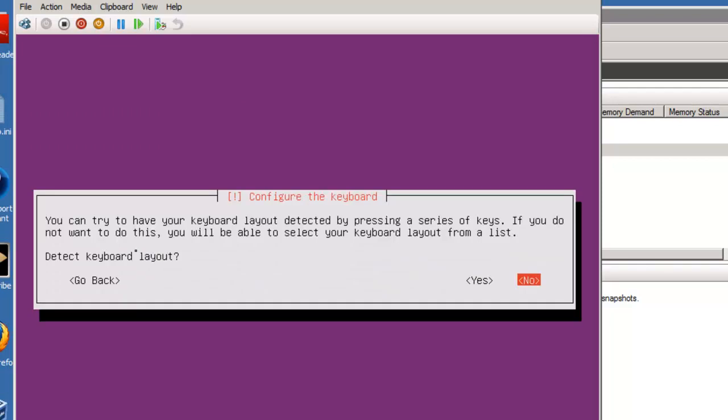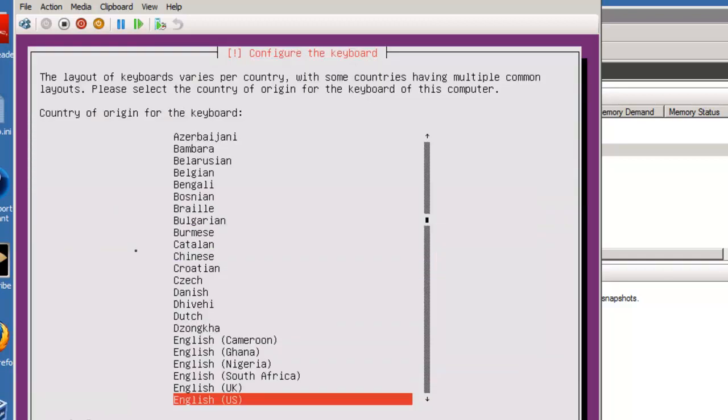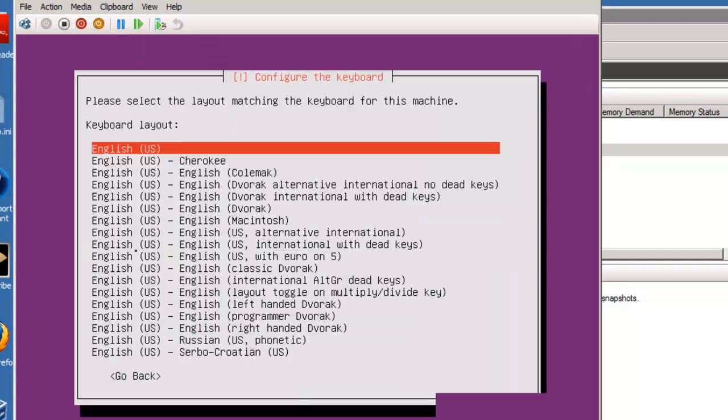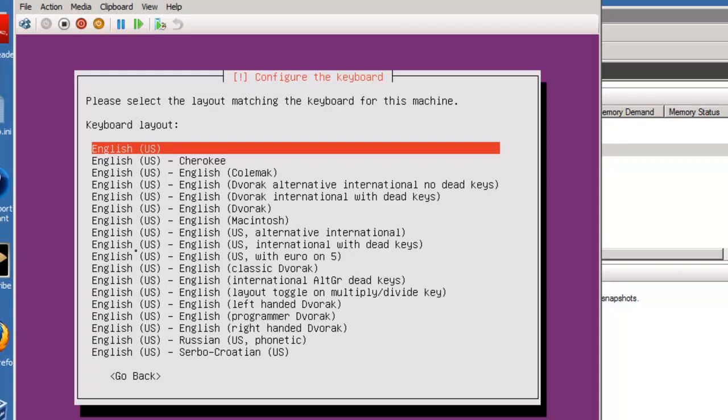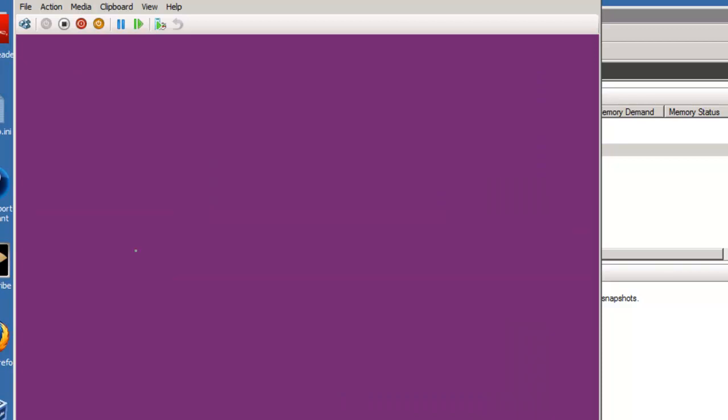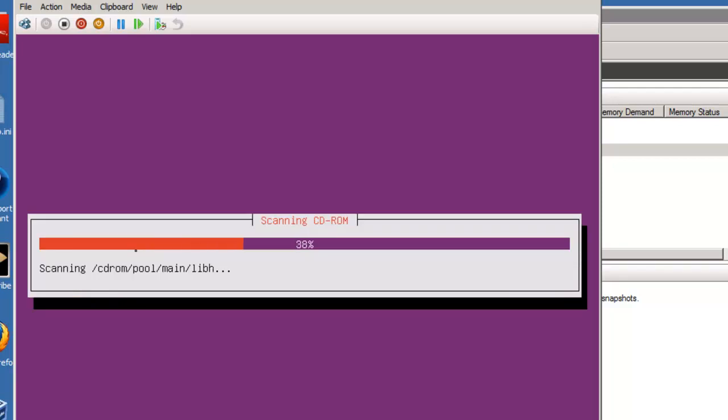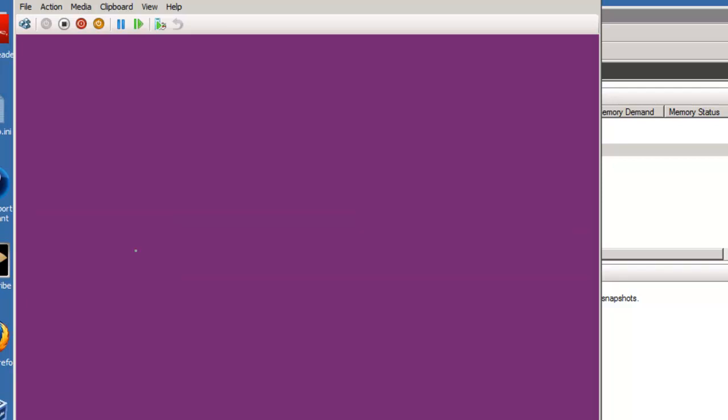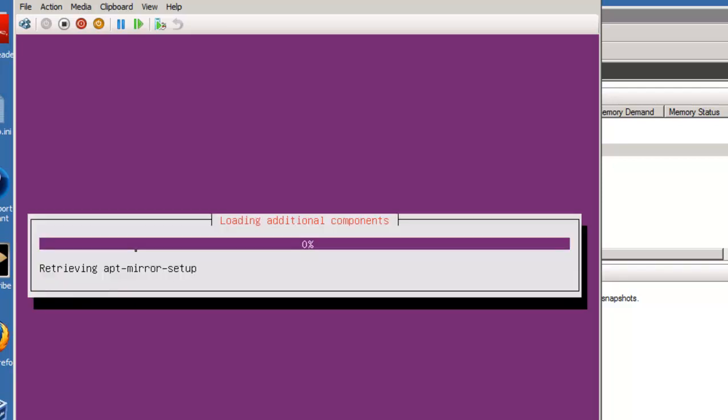And unless you want to go through a lot of work, I always ask it not to detect the keyboard layout. Again, English, US, English, US. You'll have to, if you're in a different country, you're going to have to pick your own keyboard layouts, and you kind of know what you're doing there.